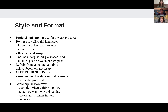A little bit about style and format: you should be using professional language and font. It should be clear and direct. Avoid colloquial language like jargon, clichés, and sarcasm. Make sure that you are clear and simple. In terms of formatting: one inch margins, single space, and then a double space between paragraphs. Refrain from using bullet points unless they're absolutely necessary. And this next point is extremely important — cite your sources. Any memo that does not cite its sources will be automatically disqualified, so please make sure that you and your team members are doing that.